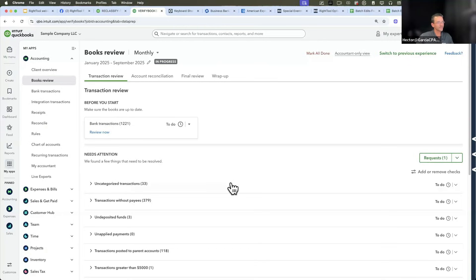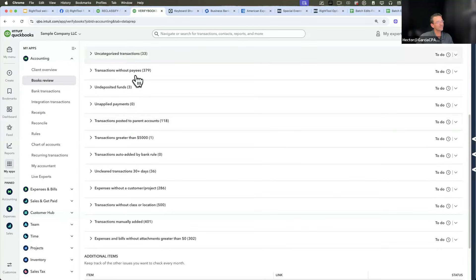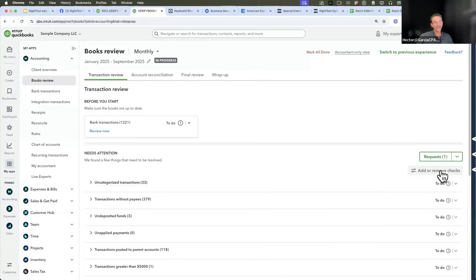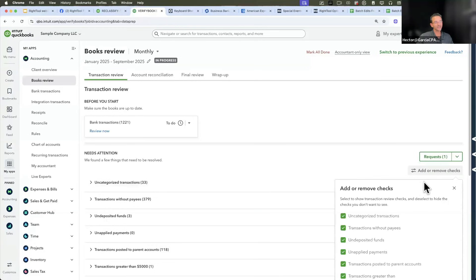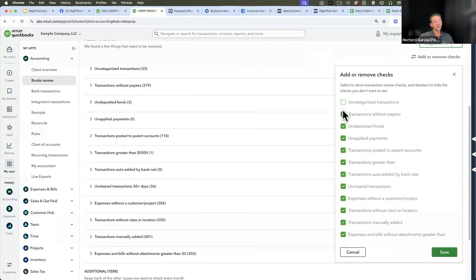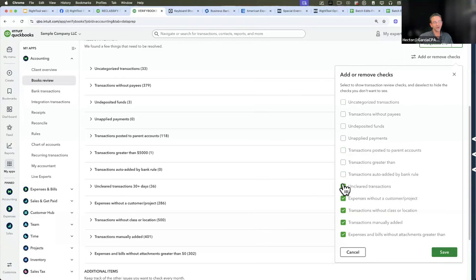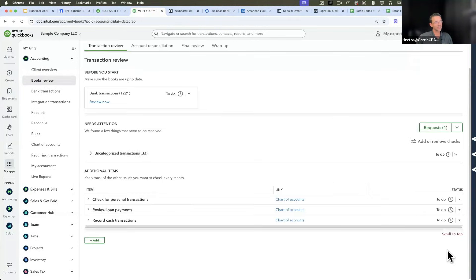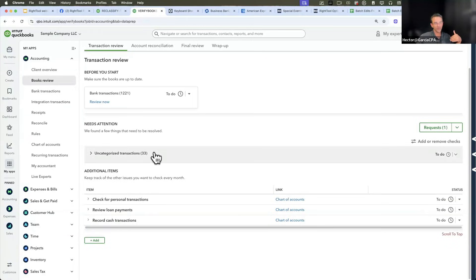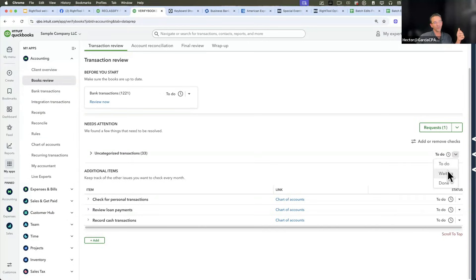First thing is they expose everything that's in anomaly detection, which are all of these groupings of things. But you can click here where it says add, remove checks, and then you can pick which of these you want to include in this screen. Maybe they'll use just uncategorized transactions, click on save, and that's the only thing they want to see.